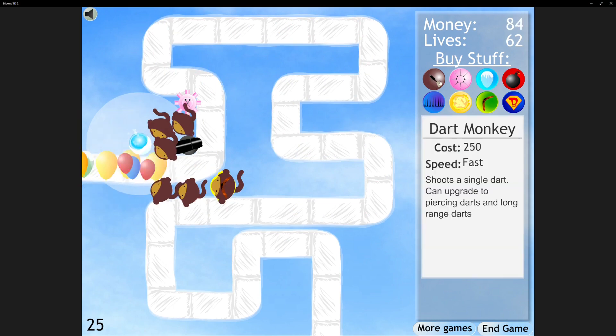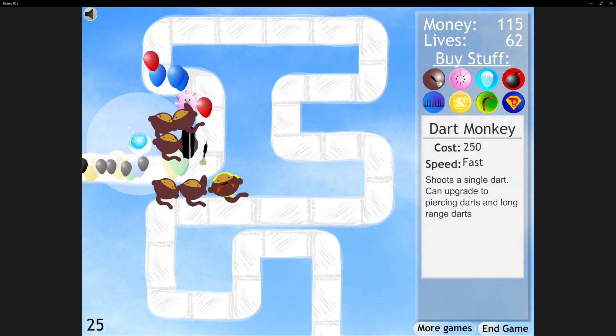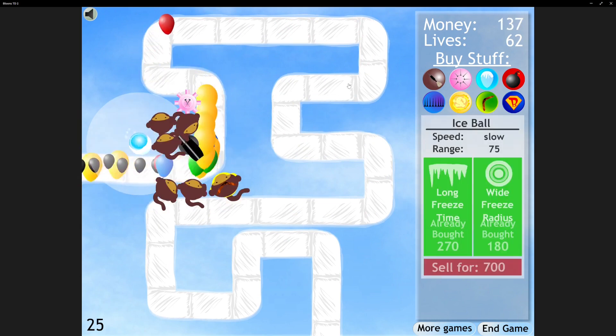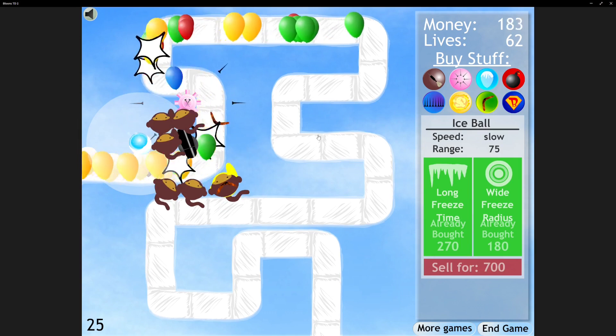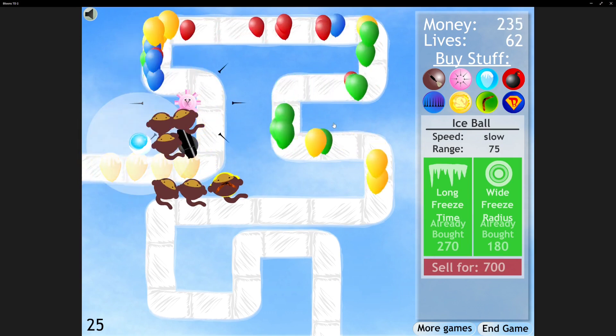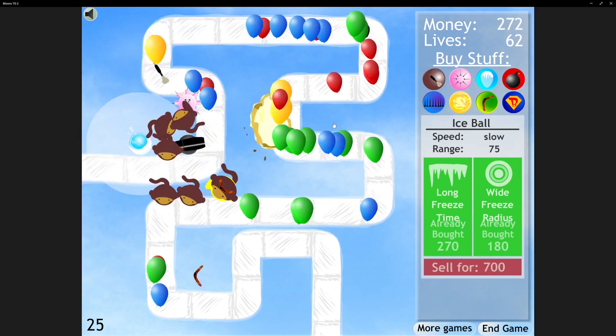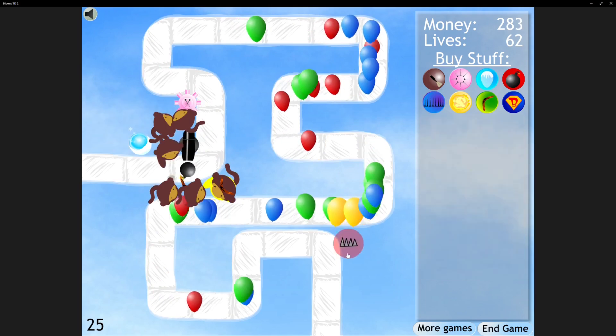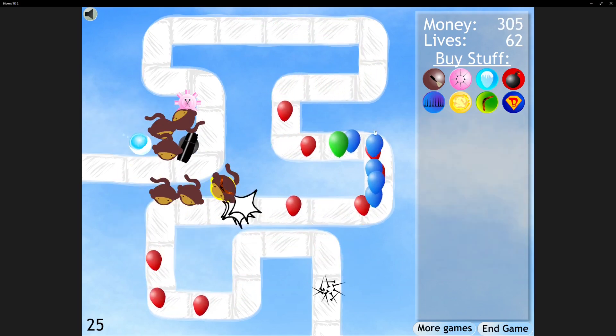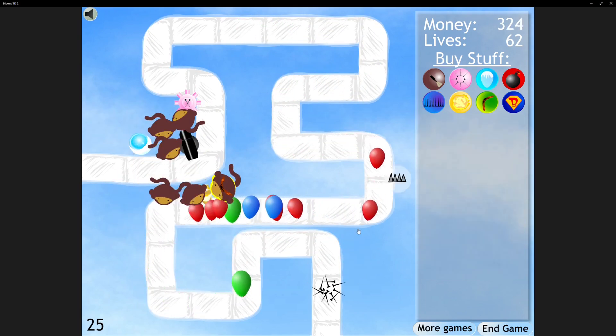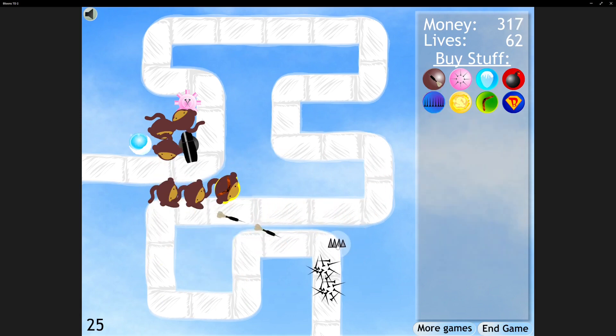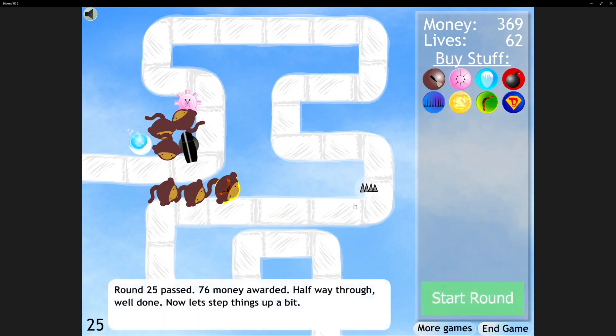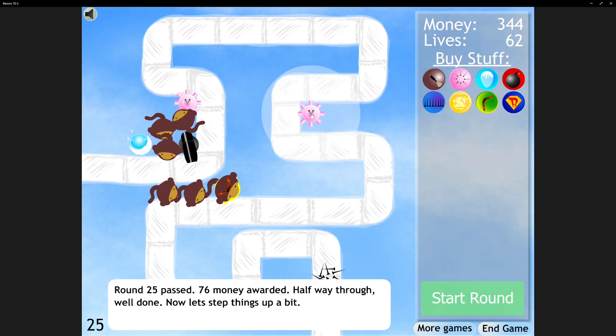Okay, next game. Next round, I'm gonna get a Tack Shooter, a Dart Monkey right here. To help over there. Maybe Tack Shooter, actually. Yo, Road Spikes. They're so cheap, but they're so good. Oh, they get cleared after a round is over. Well, that makes them kind of balanced, I guess.